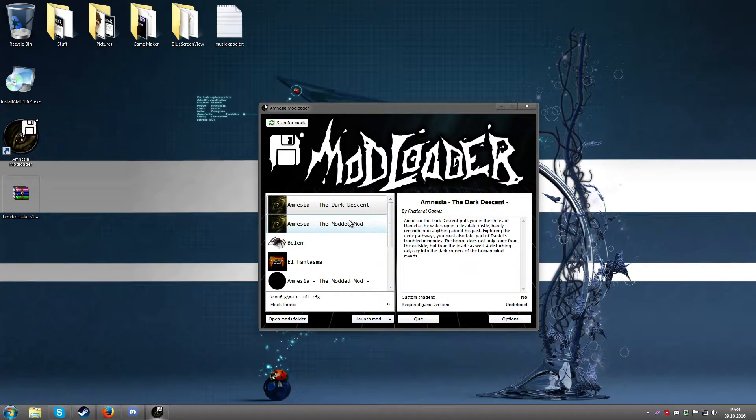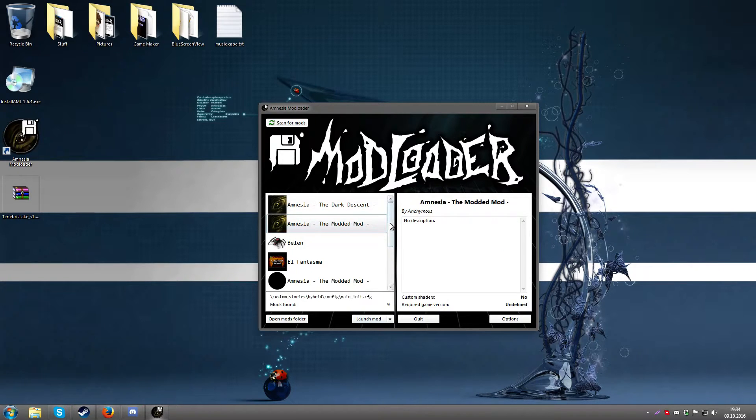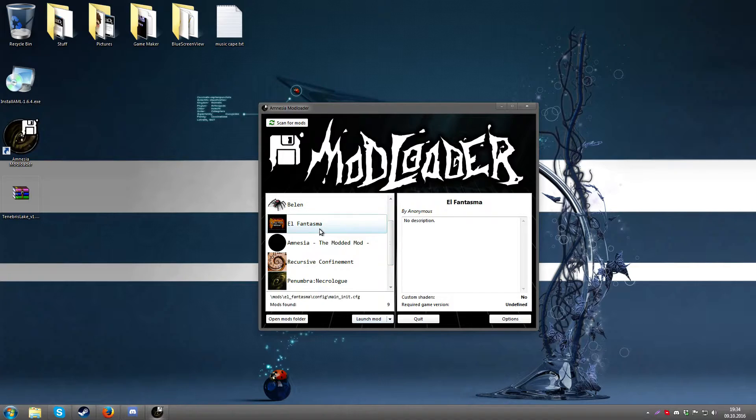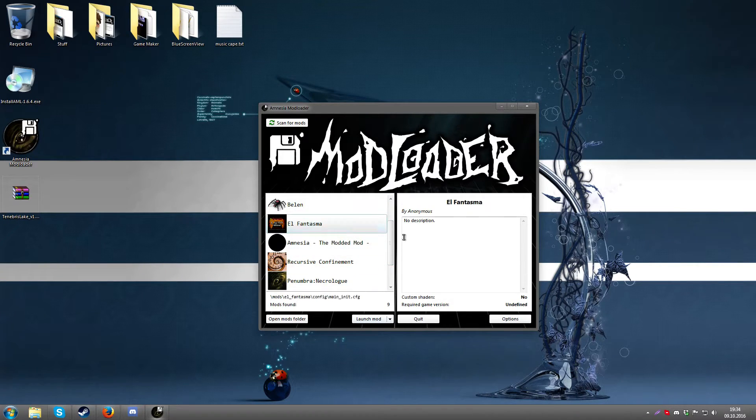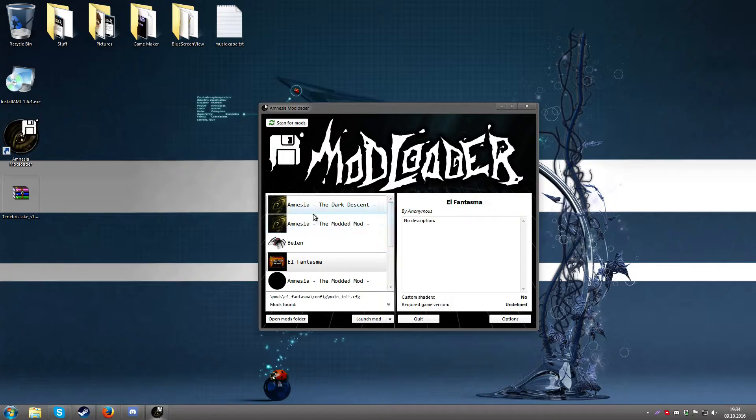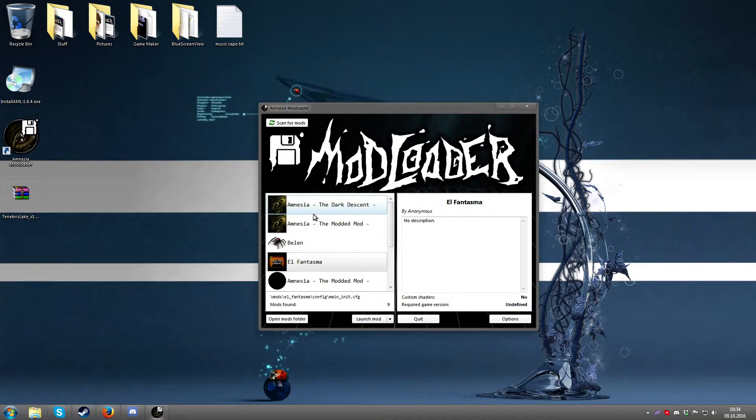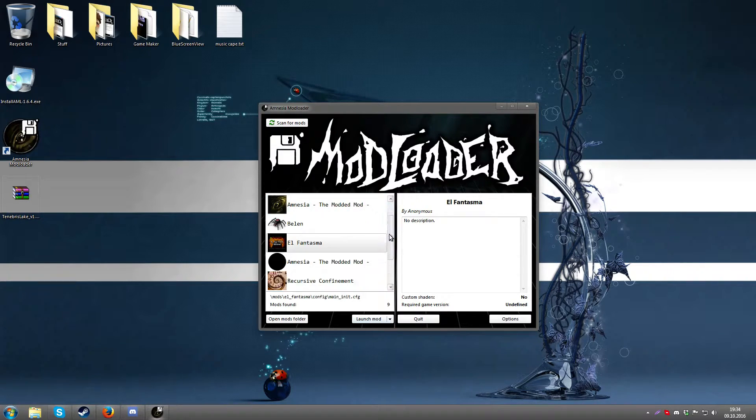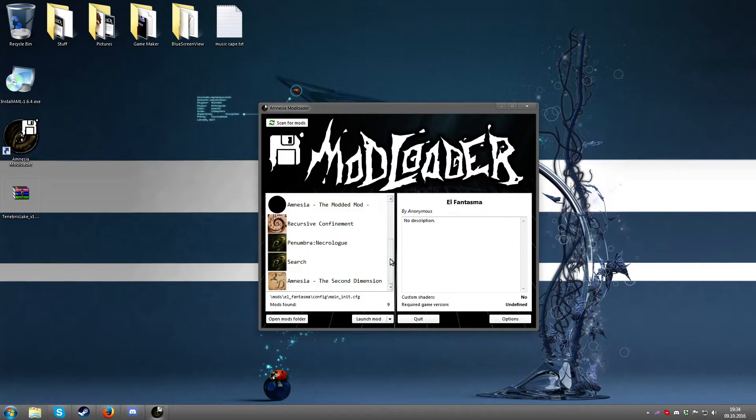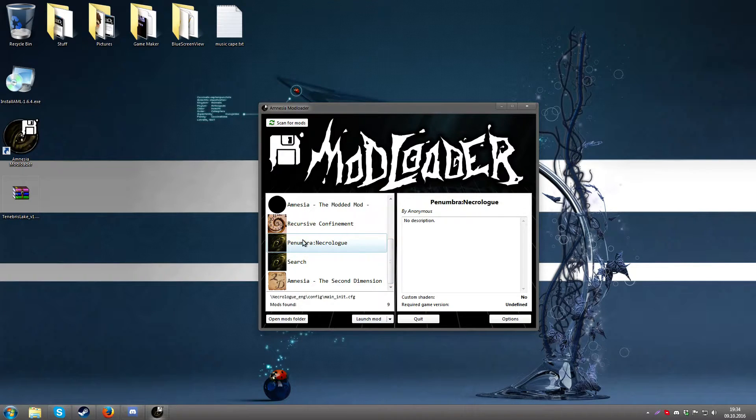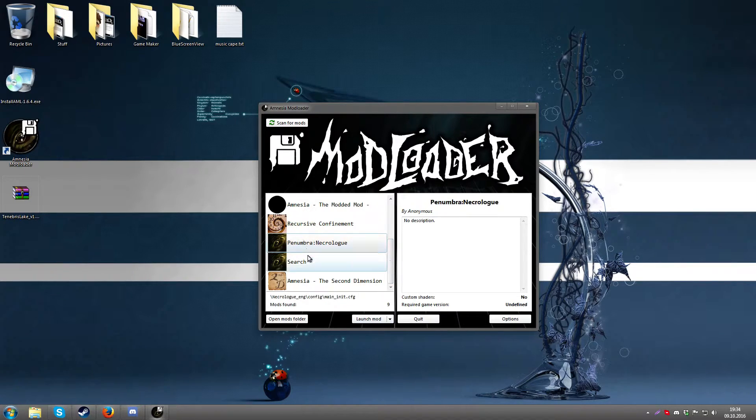I have a test mod right here, a dummy mod, three dummy mods actually with different icons just to display that a mod made to function with this mod loader will have the addition of an icon. However it isn't required. If it doesn't have the addition then it will just display a default icon like this. Here we have for example Penumbra Necrolog.